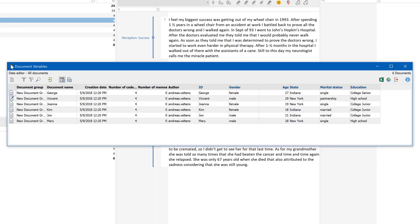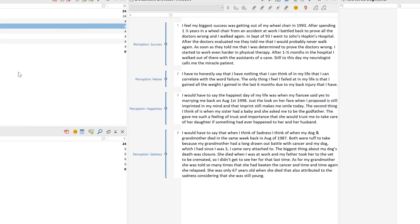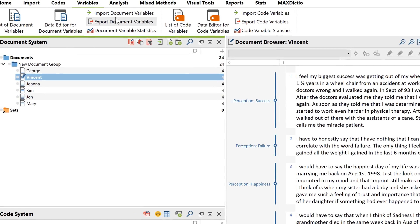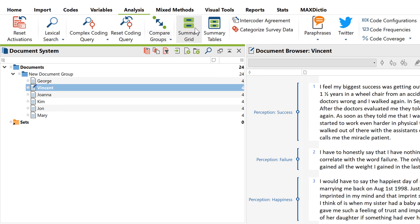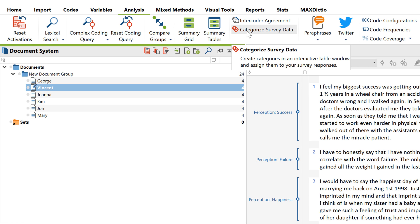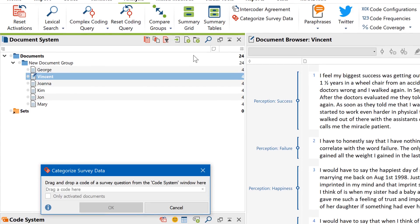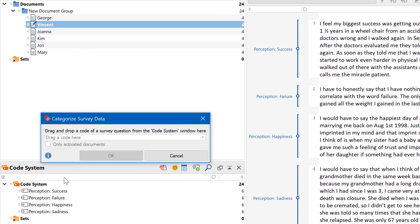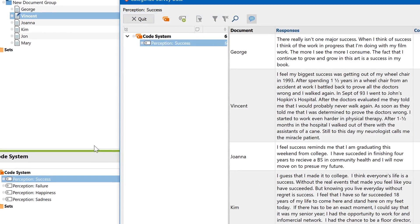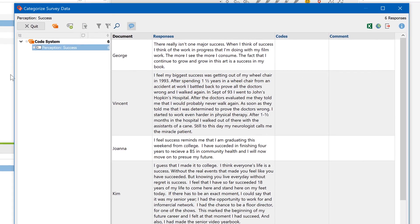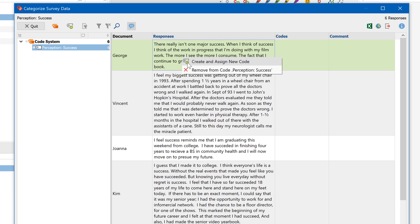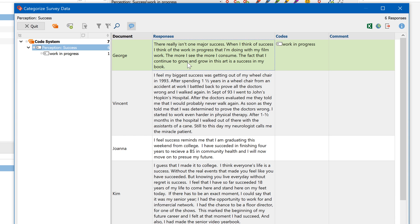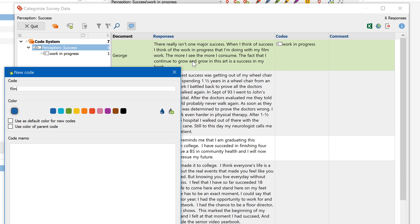You now have a number of evaluation options at your disposal, some of which we'll take a closer look at now. The categorize survey responses function is particularly useful for larger datasets with lots of responses. Here you can get a quick overview of all responses to a question in a concise table view.